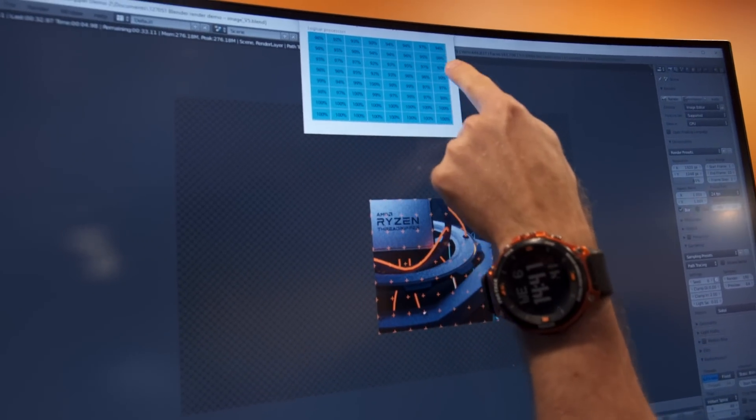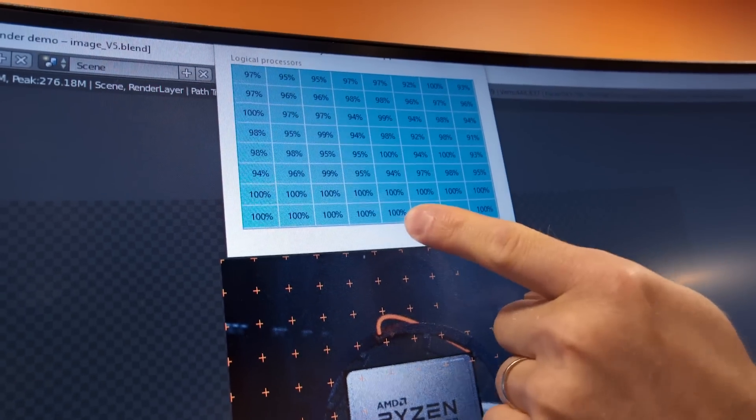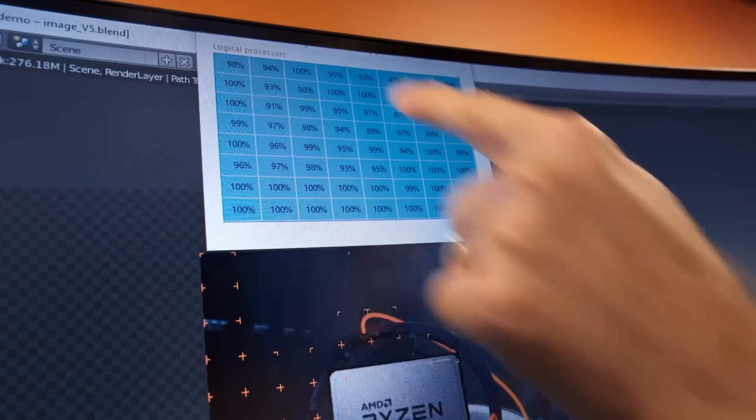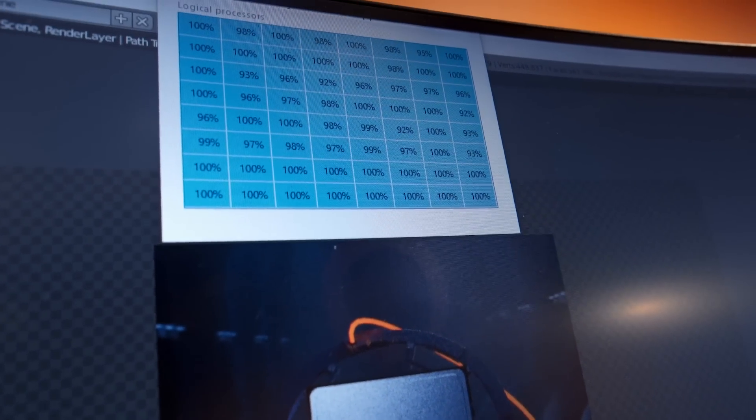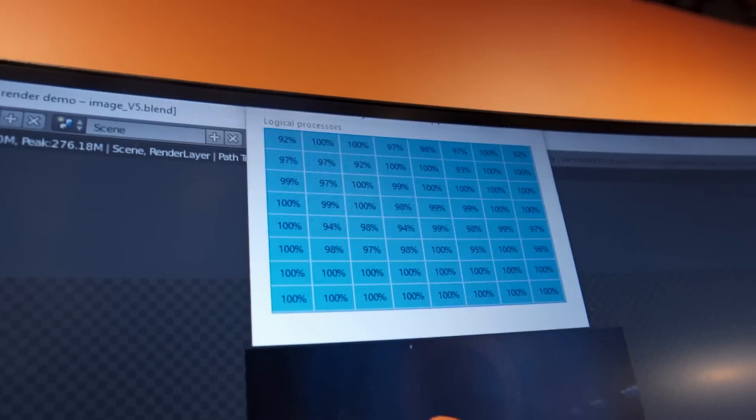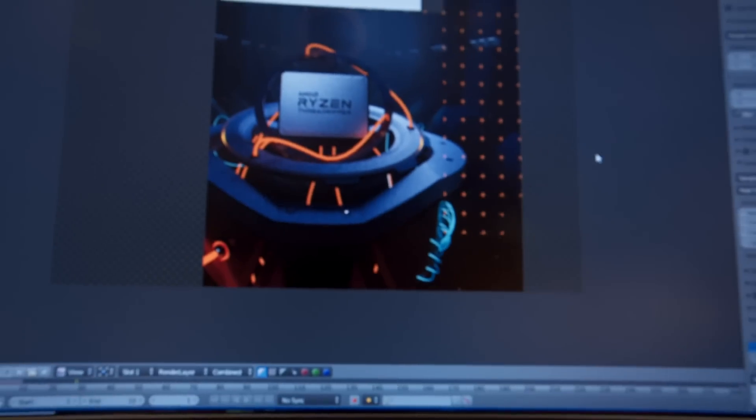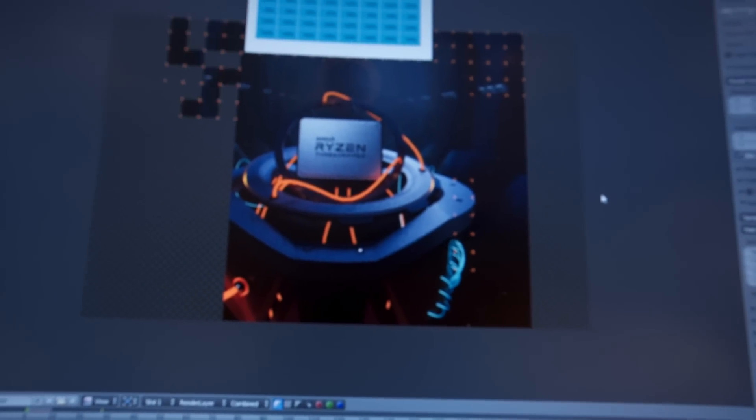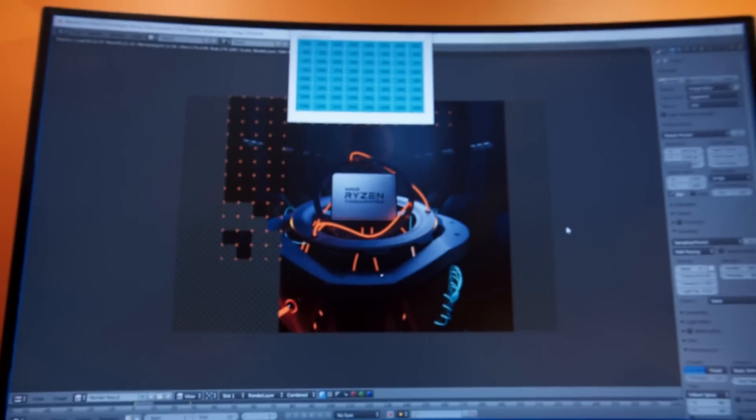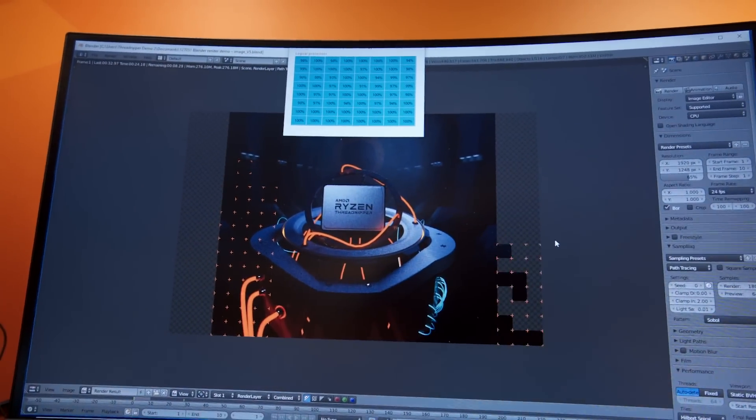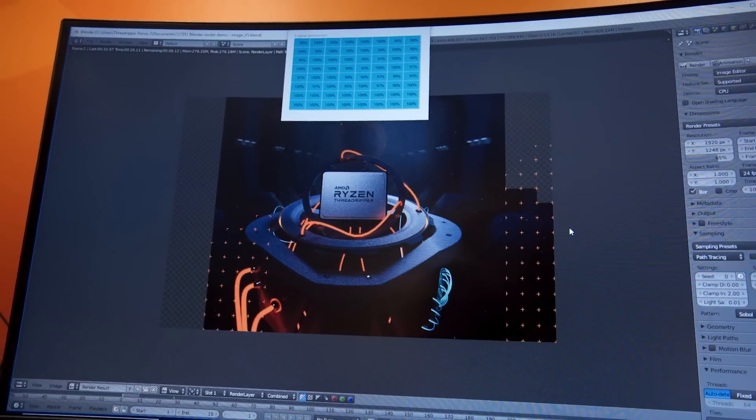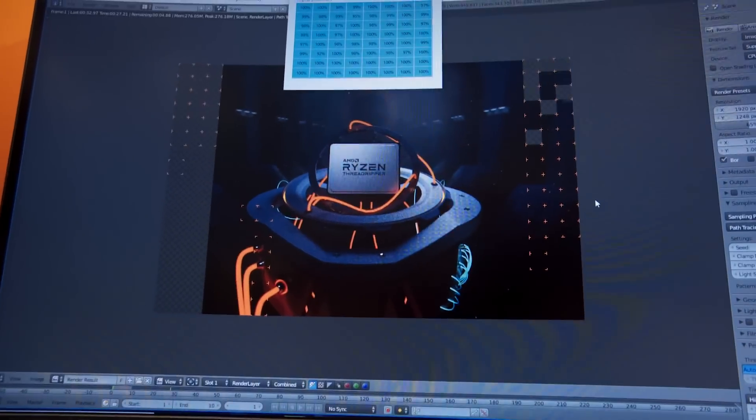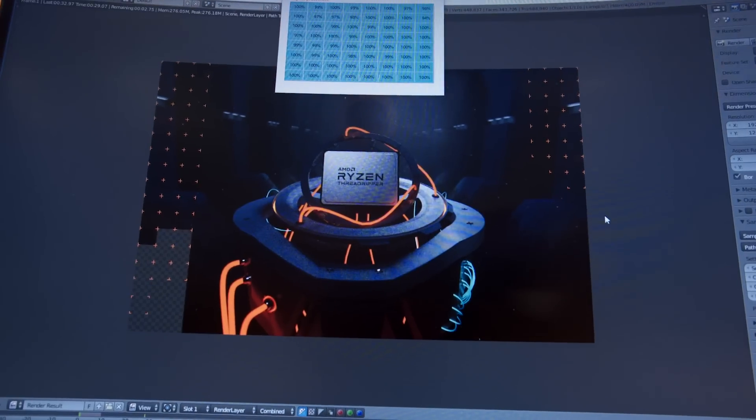32 cores, 64 threads. So that is 4 by 8 times 2. And look at it rip. So this is a custom AMD scene. You guys aren't going to be able to render this at home and extrapolate the performance of it because there's still a lot of work to be done before this is released sometime in Q3 of this year.